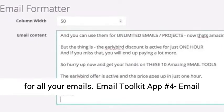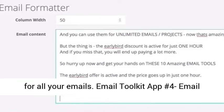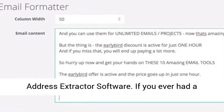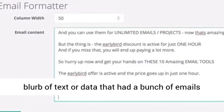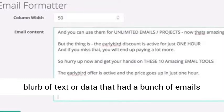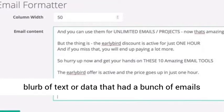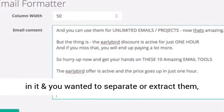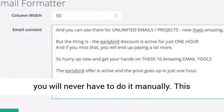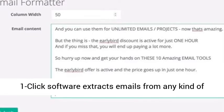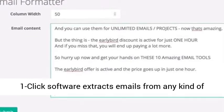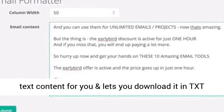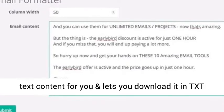Email Toolkit App Number Four: Email Address Extractor Software. If you ever had a block of text or data with a bunch of emails in it and wanted to separate or extract them, you will never have to do it manually. This one-click software extracts emails from any kind of text content and lets you download it in TXT or CSV.